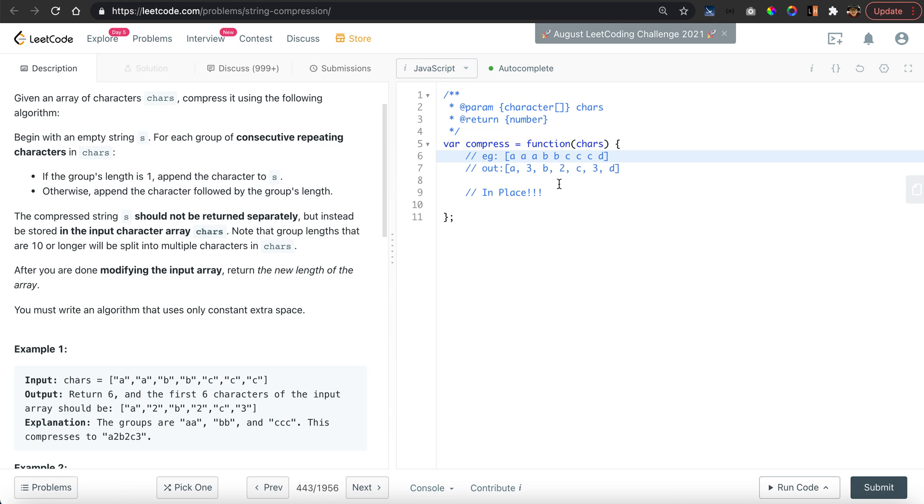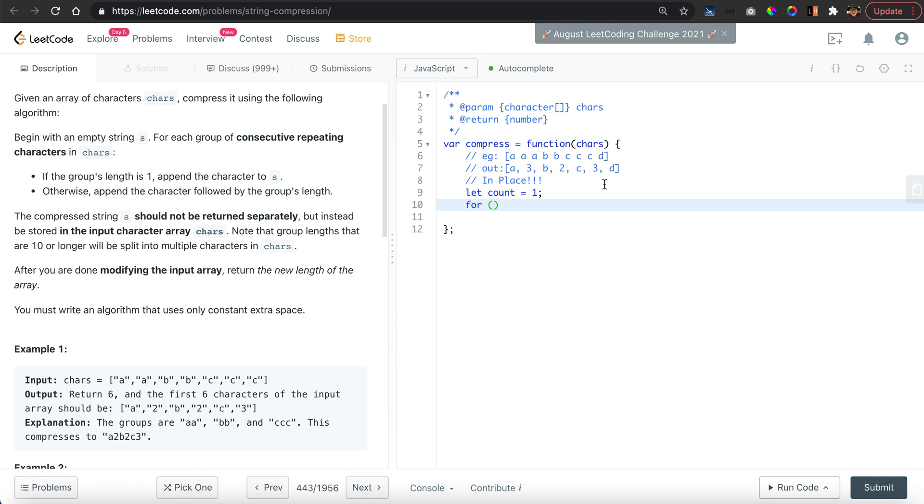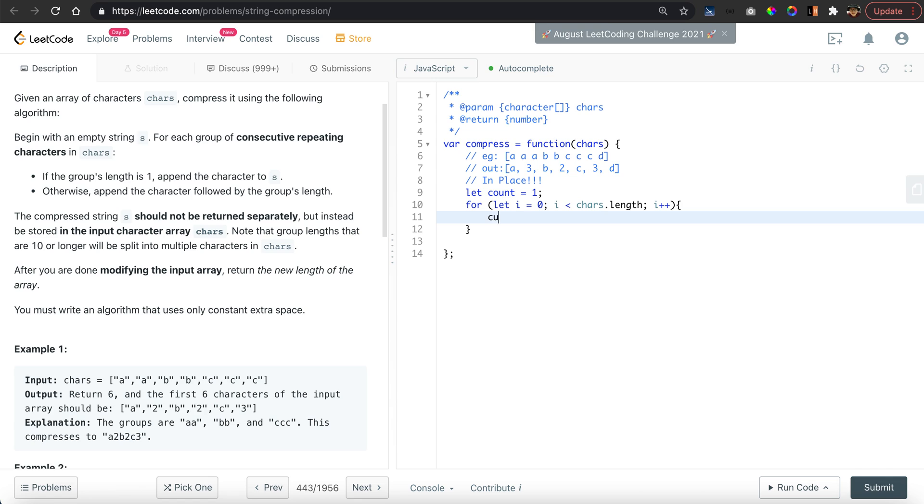Very straightforward, let's start. We initialize the count equal to 1 to indicate the count of the current characters, and we want to iterate through all the characters in order, so use a for loop. For i smaller than characters.length, we say current character is equal to character[i].